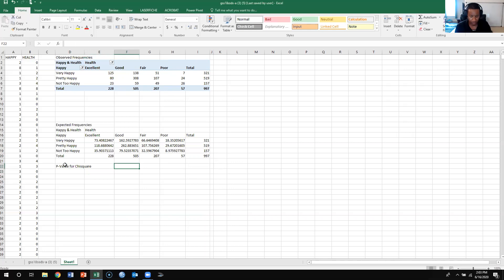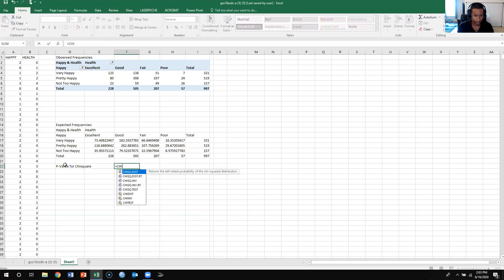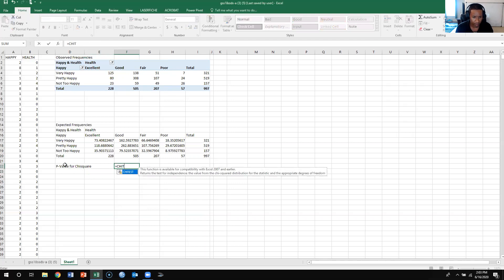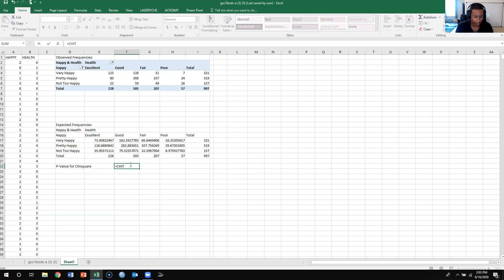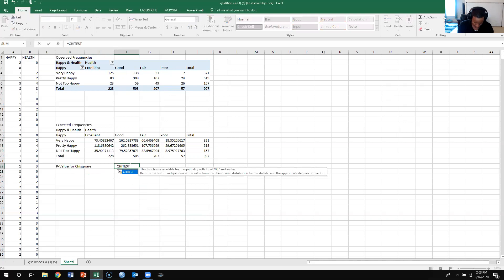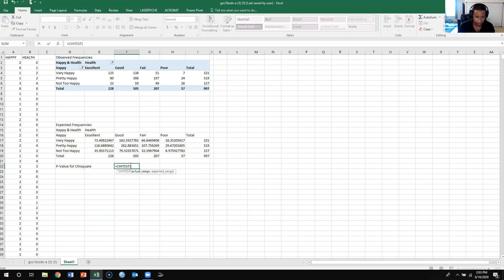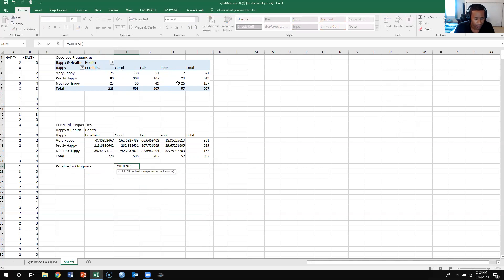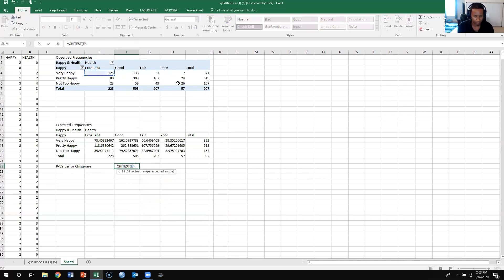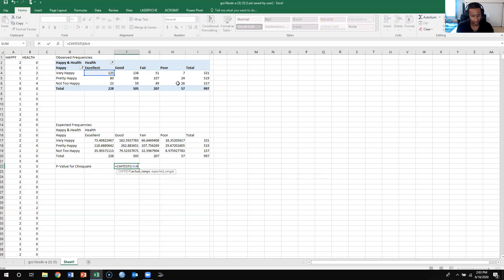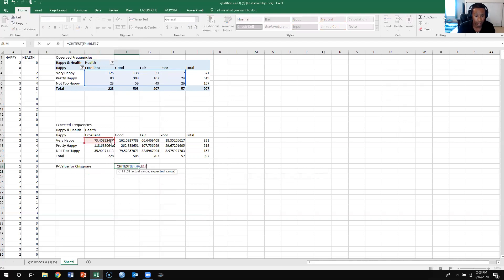CHITEST, CHITEST, and then what we do is we're going to put this and then what we need to do is go from E4 to H6, so E4 H6 comma, then we come over here and we go from E17 to H19.